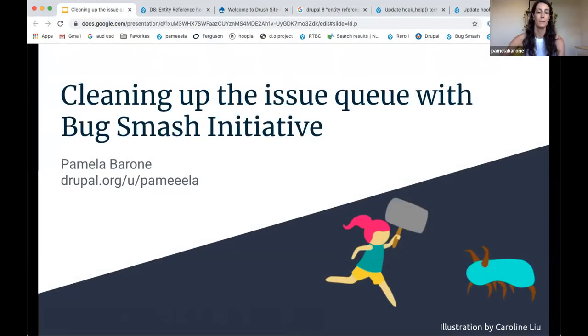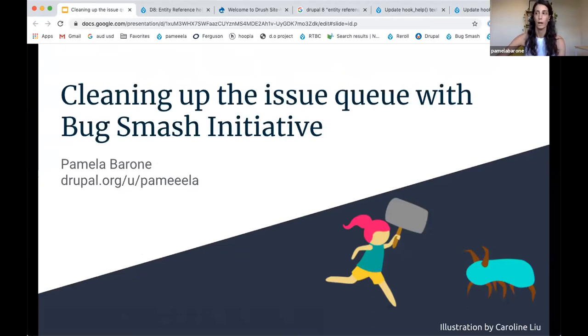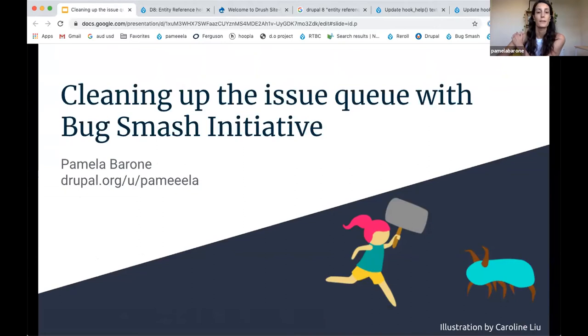My name is Pam, and I'm going to give you a quick overview of the Bug Smash Initiative, which is what I've been mostly focusing my contribution on for the last several months.